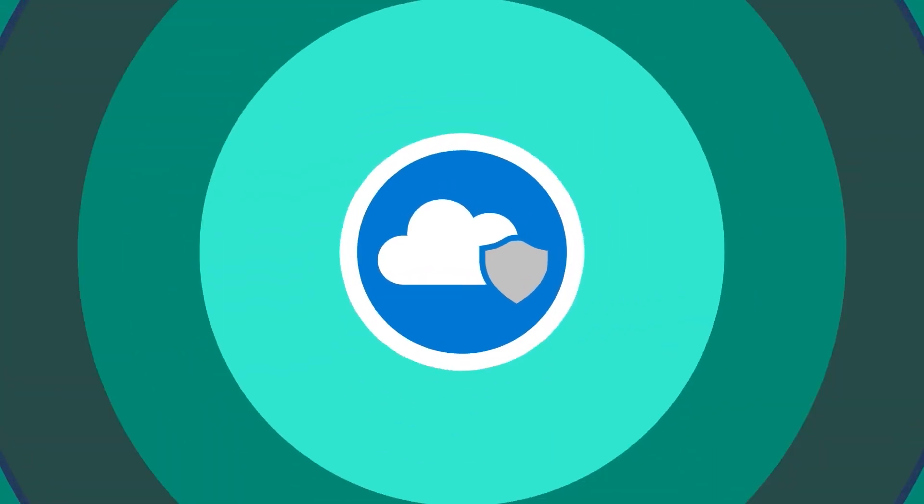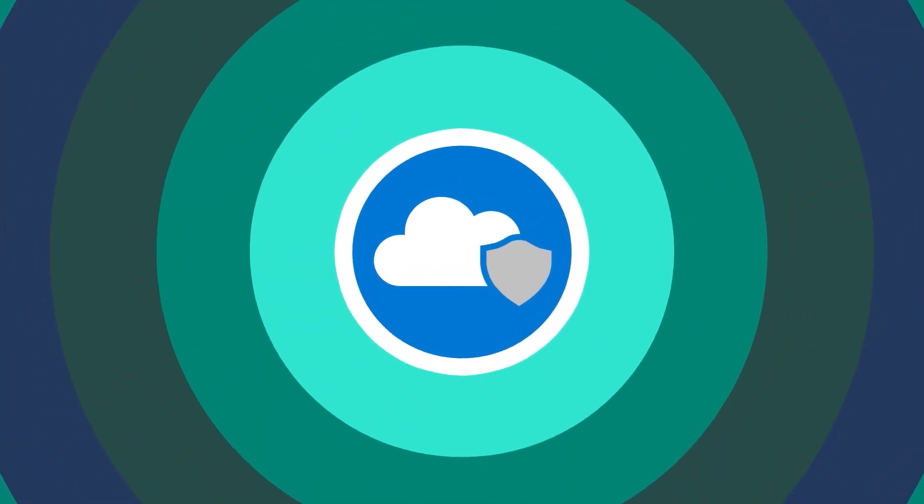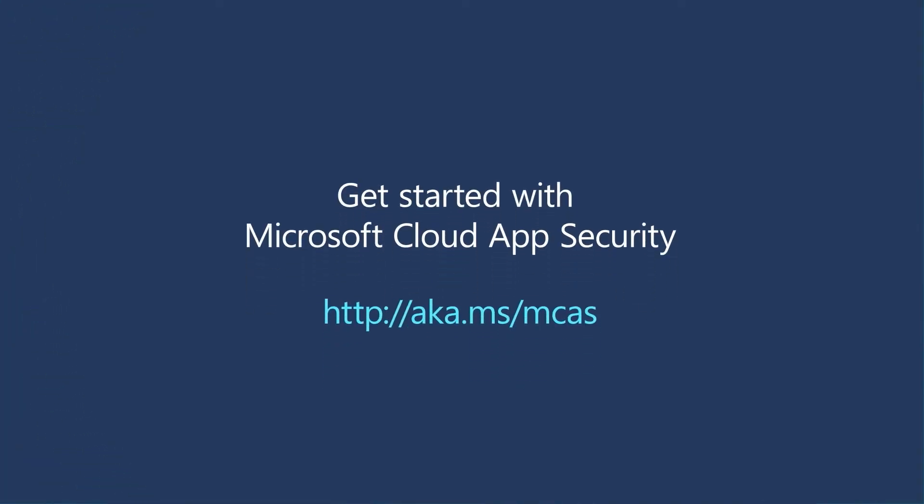And that is good news. Get started with Microsoft Cloud App Security.